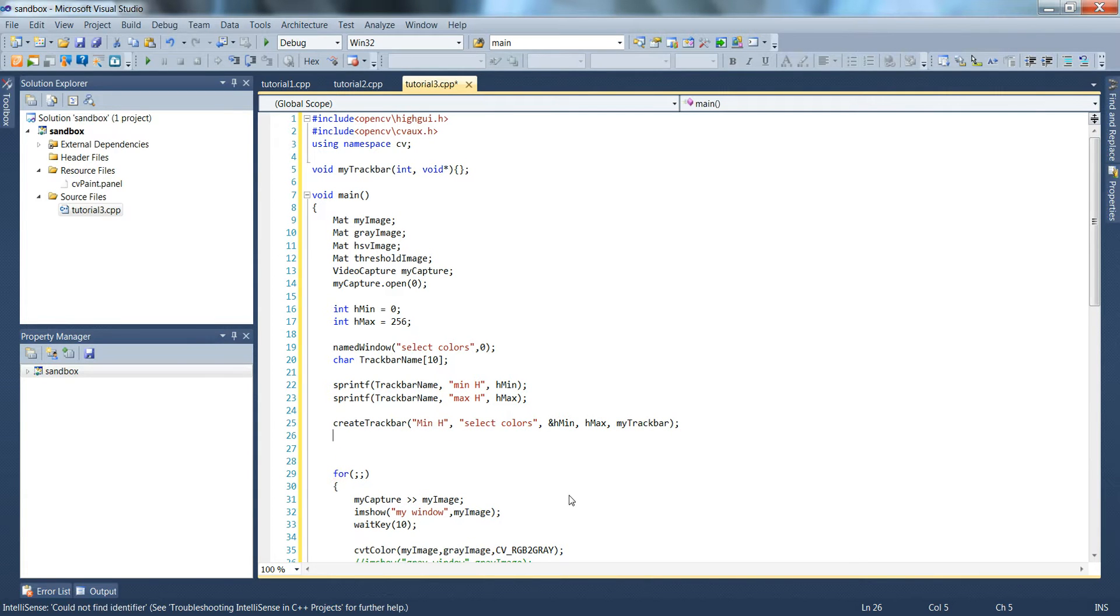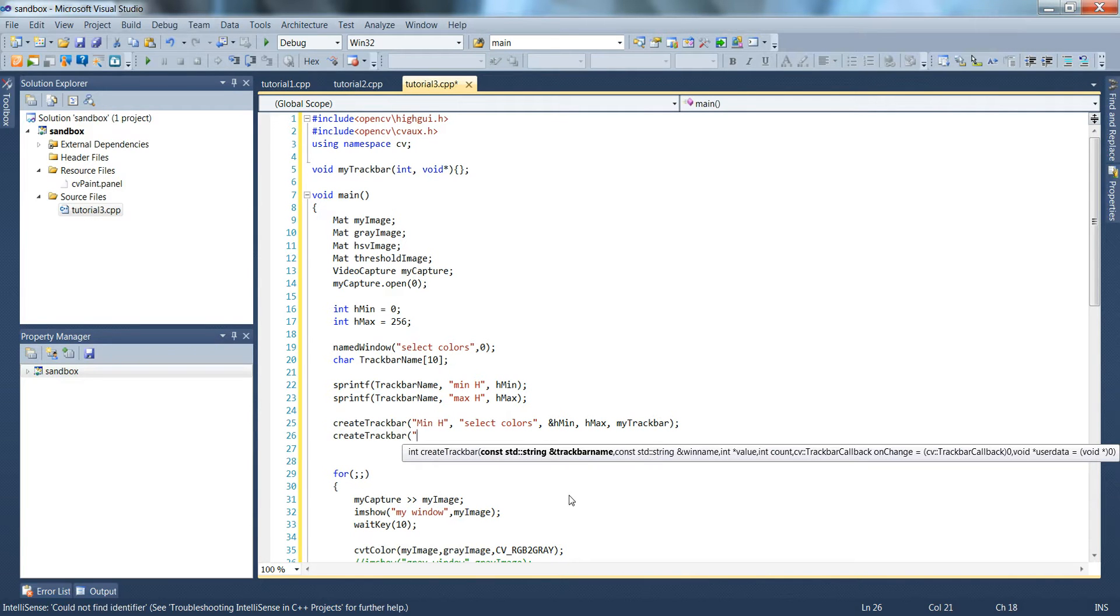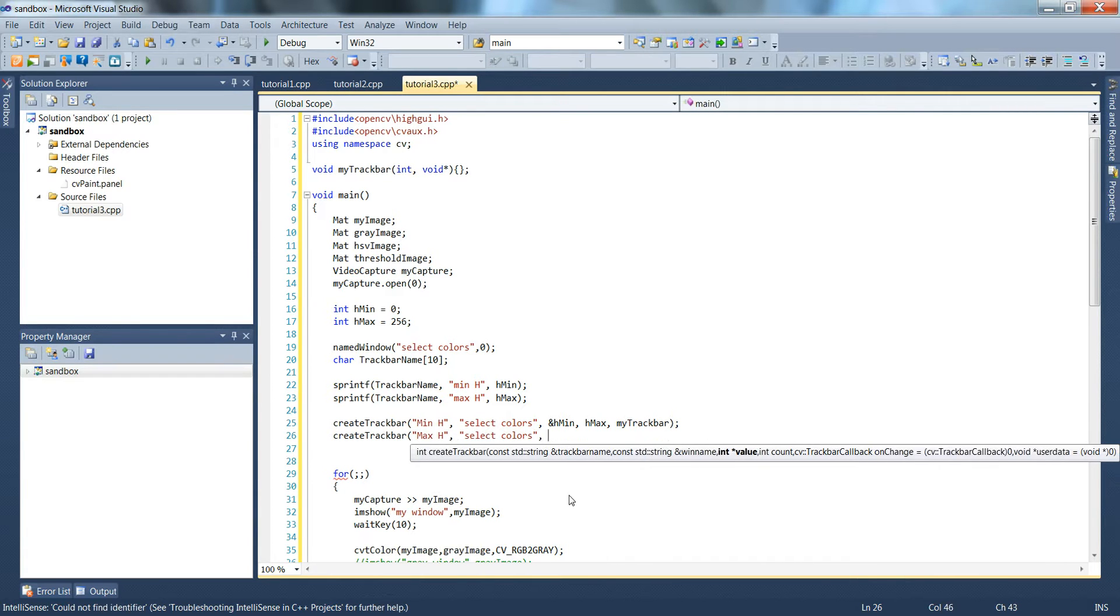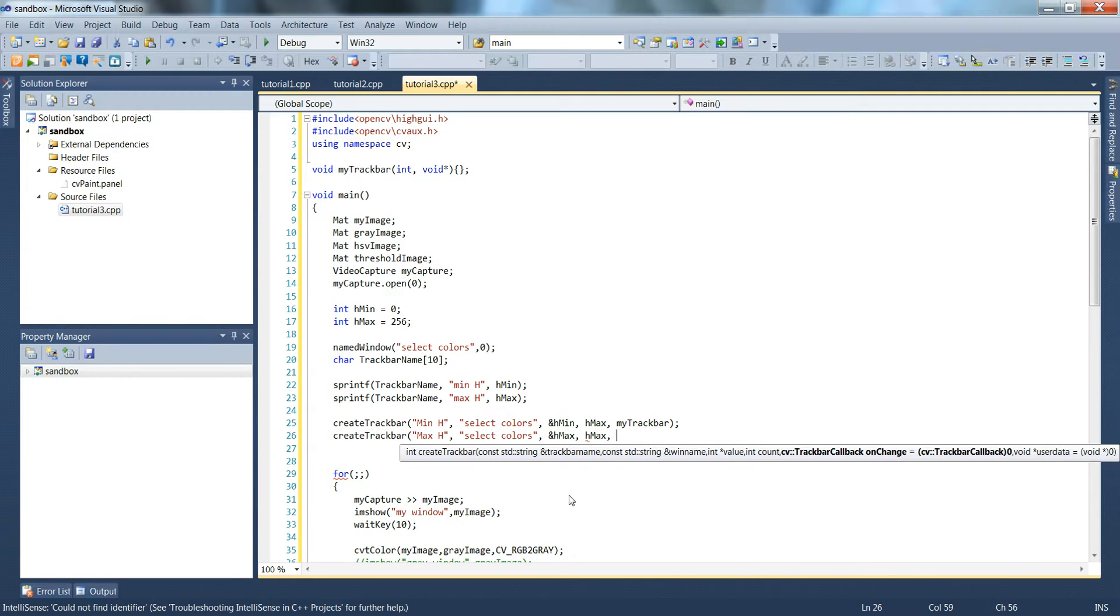We'll do that again. We'll pass in the second trackbar for max h in the same window select colors. This time we'll pass in by reference hmax, and then the variable hmax, and my trackbar again.